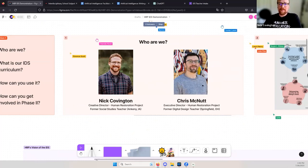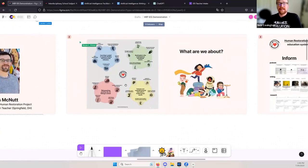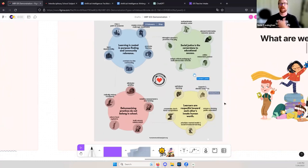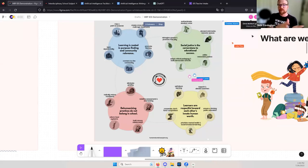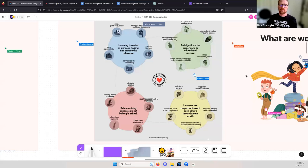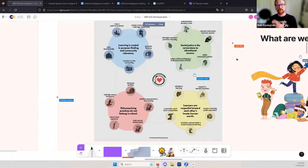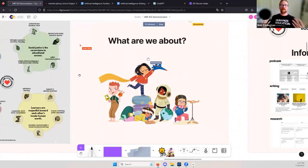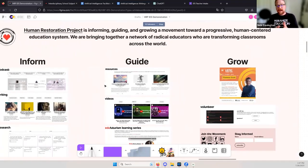We really put these four things at the center of our work. We believe that learning is rooted in purpose-finding and community relevance — creating cross-disciplinary multi-age classrooms and promoting literacy. That social justice is the cornerstone to educational success, utilizing restorative practices and demanding anti-racist inclusive spaces. That dehumanizing practices don't belong in school — redefining assessment and reducing homework. And that learners are respectful toward each other's innate human worth, centralizing mental health and social-emotional learning.